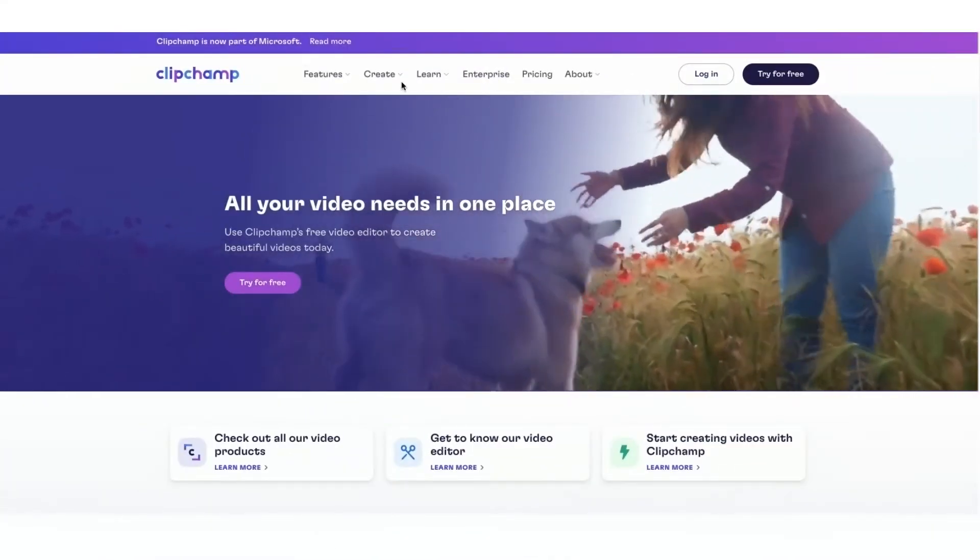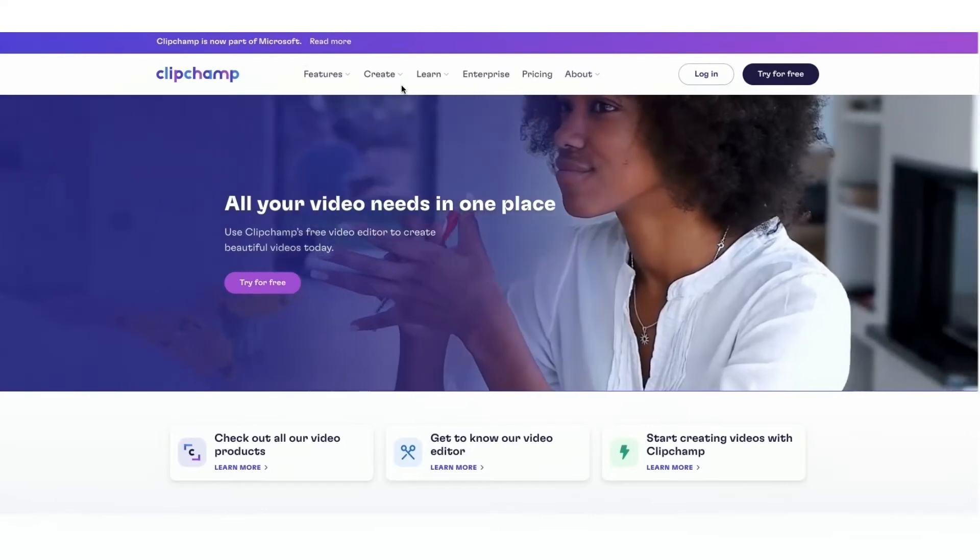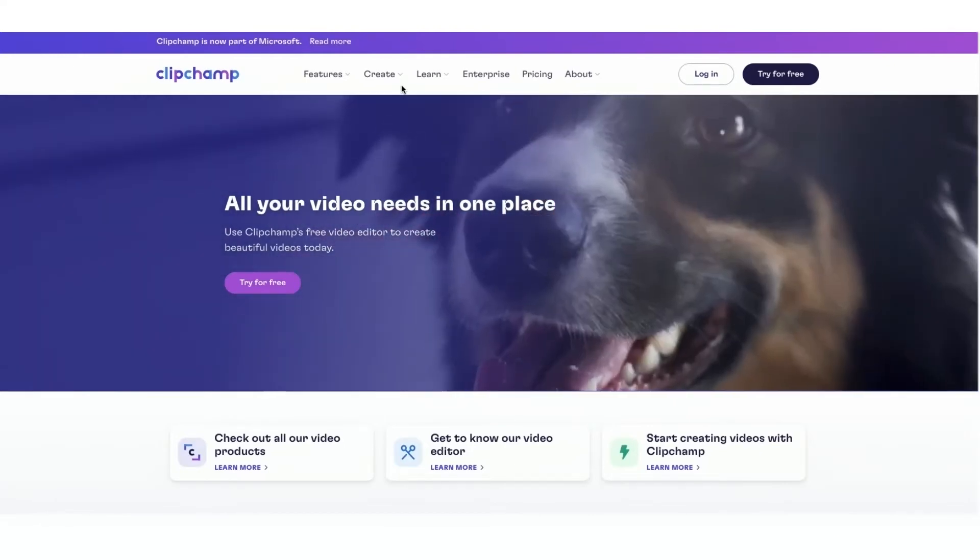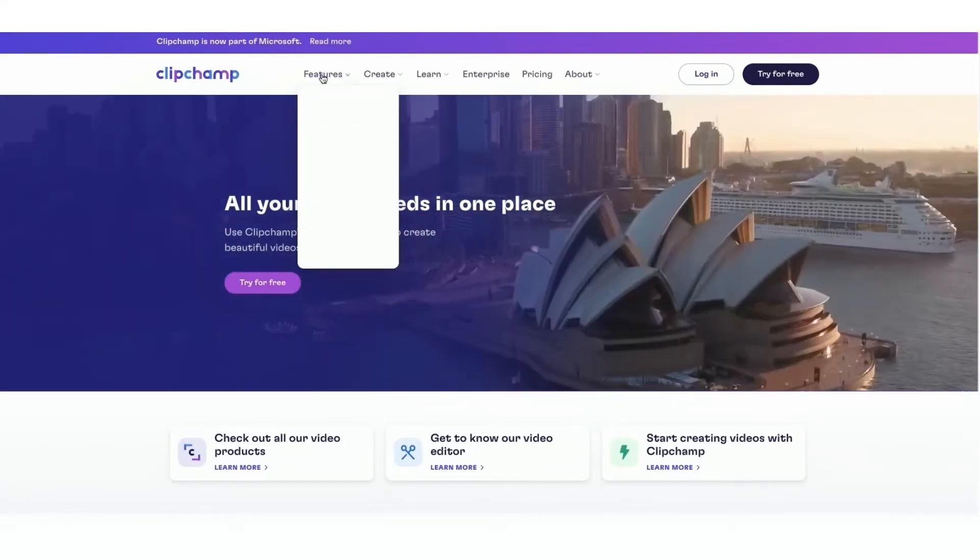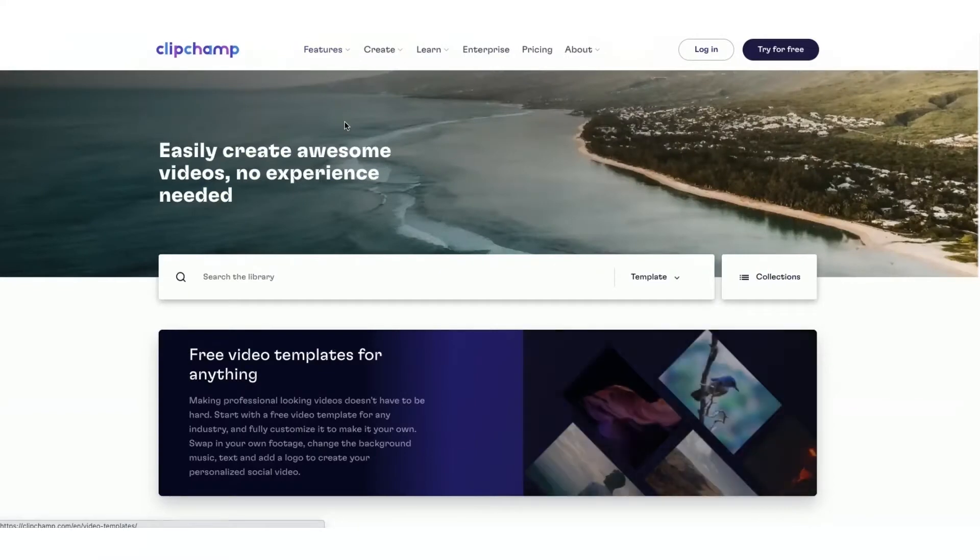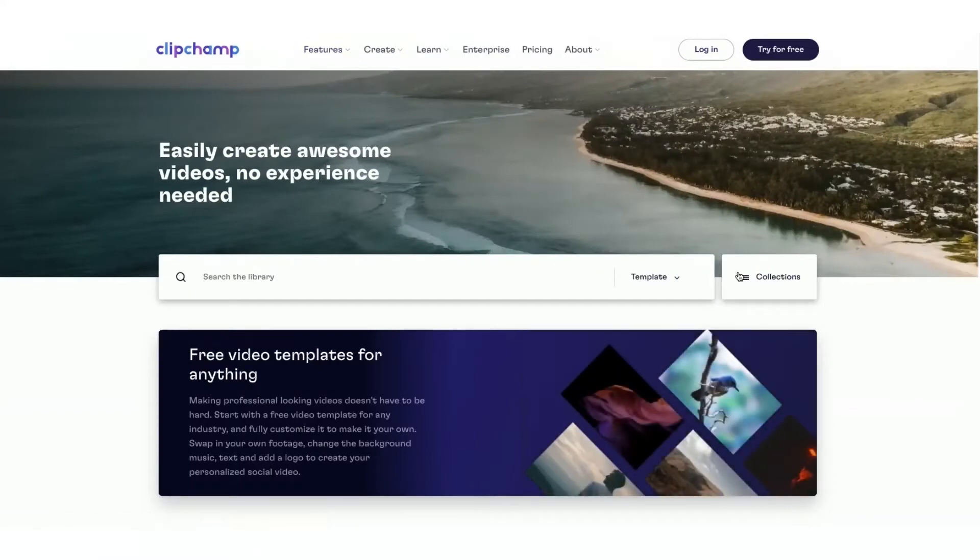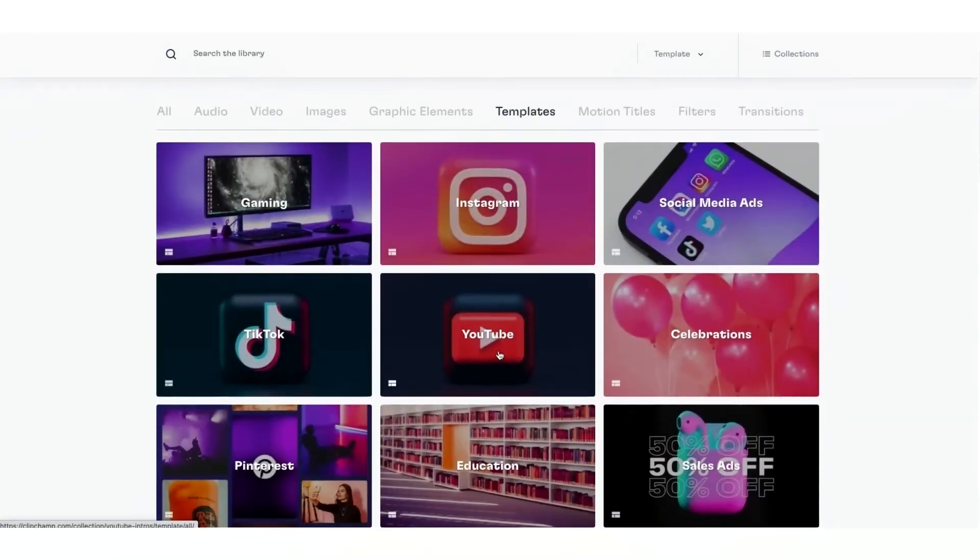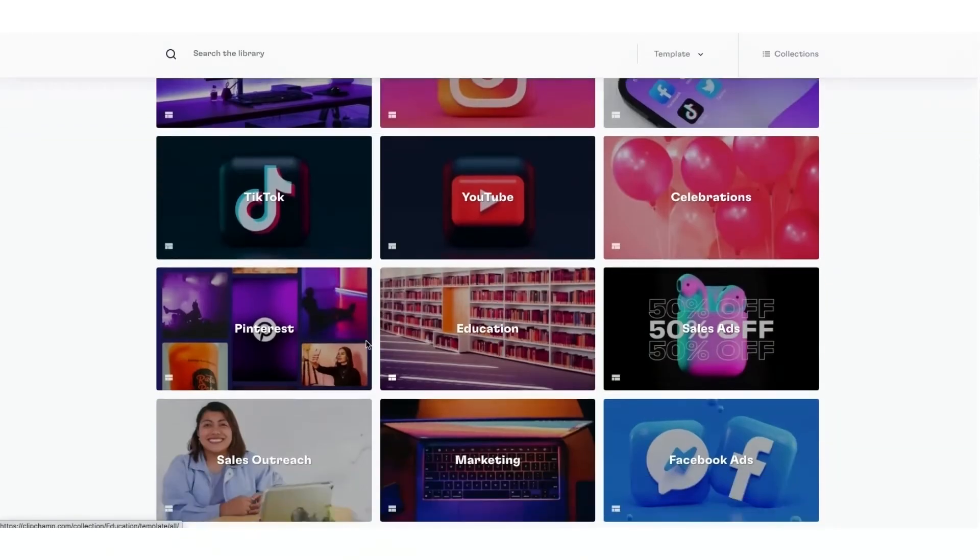Okay, so getting started, I'm just going to head over to the Clipchamp website and click on Features, and head over to Templates. Just select Collections, and I'm just going to scroll down to Pinterest.